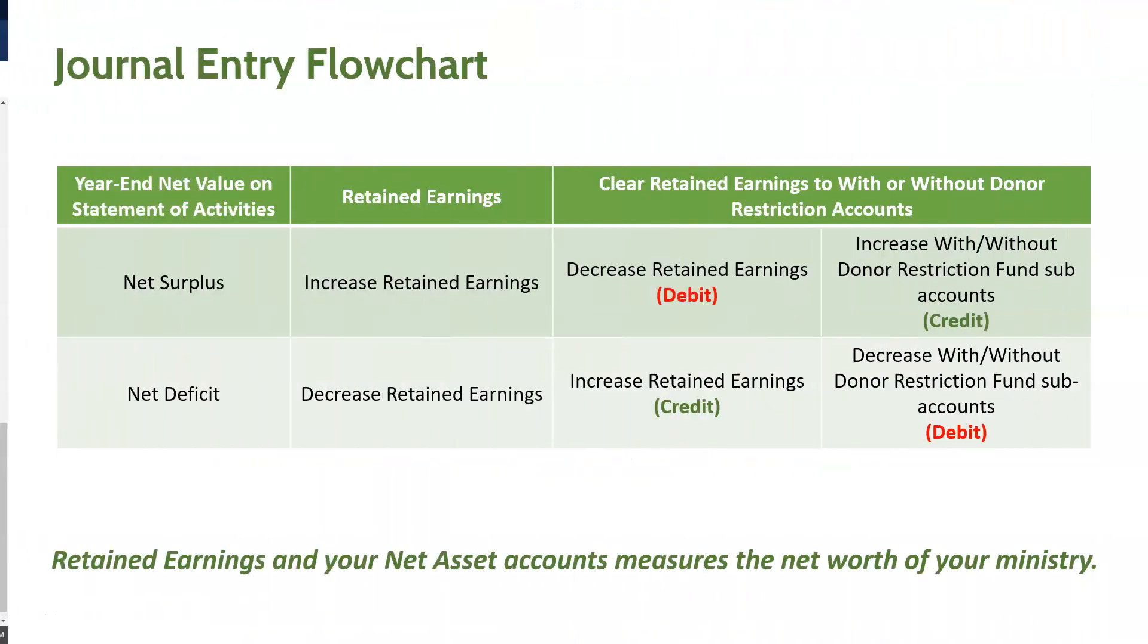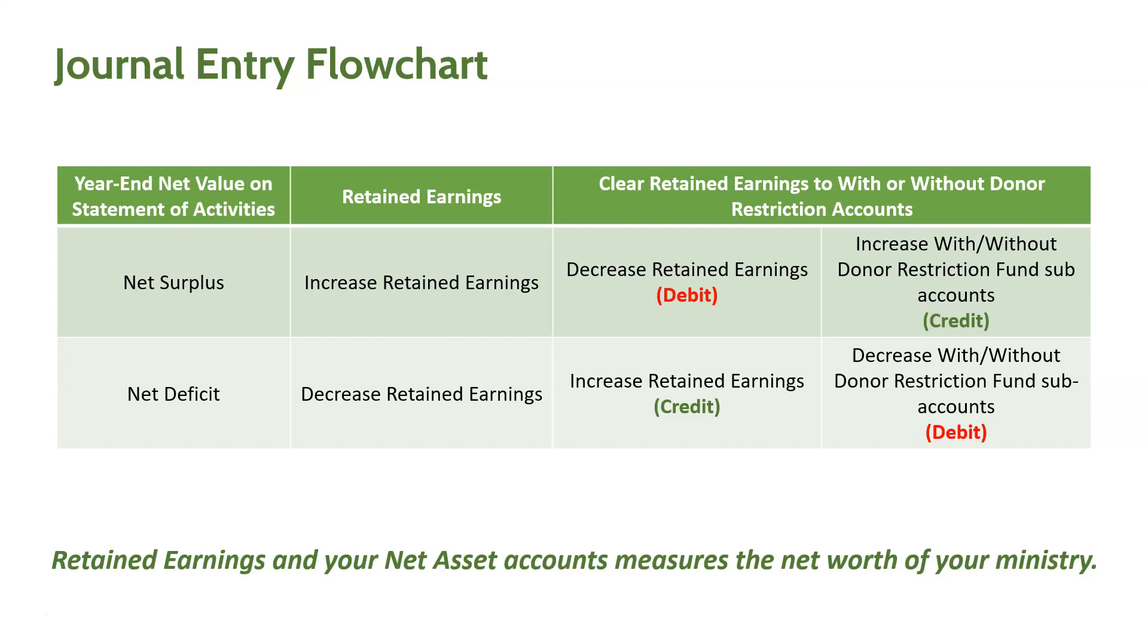Here's a flowchart for you to understand what's happening with my net surplus account and Retained Earnings so that you know how to record your journal entry. The Retained Earnings and the Net Asset Accounts on your Statement of Financial Position are the accumulated net worth of your ministry throughout the years. When you have a net surplus, that increases the Retained Earnings Equity account. To clear the balance from the Retained Earnings Equity account, you need to debit that account and credit your with or without donor restriction Net Asset Account. If you have a net deficit from your Statement of Activities for the prior year, you need to do the reverse journal entry of what I just stated. Hopefully this chart helps you understand where to plug your numbers when recording your journal entry.